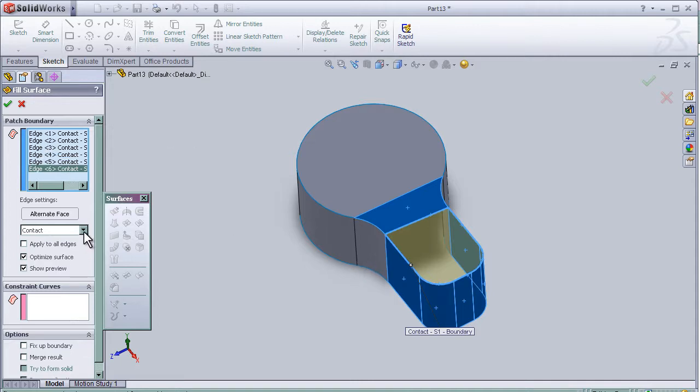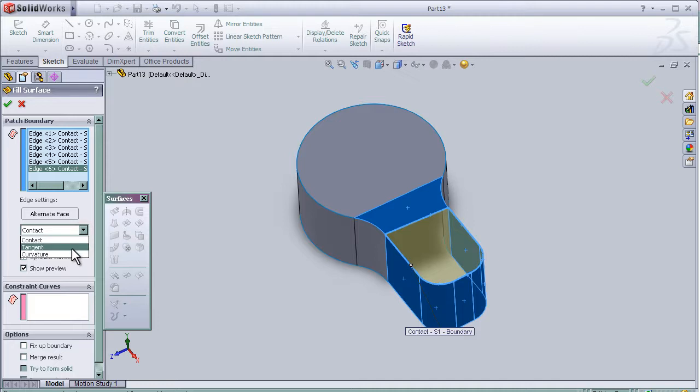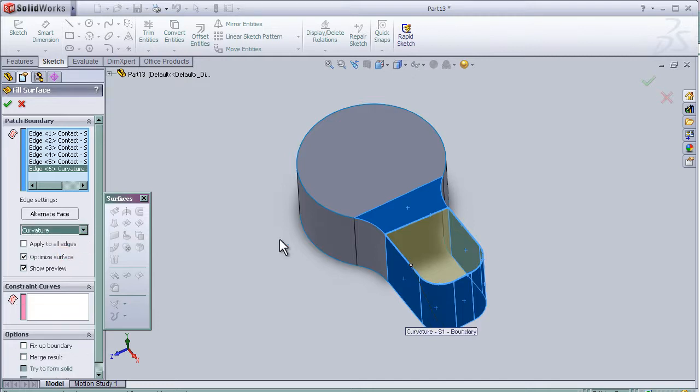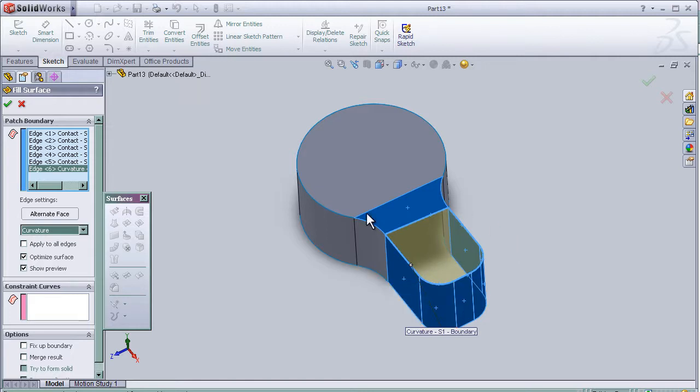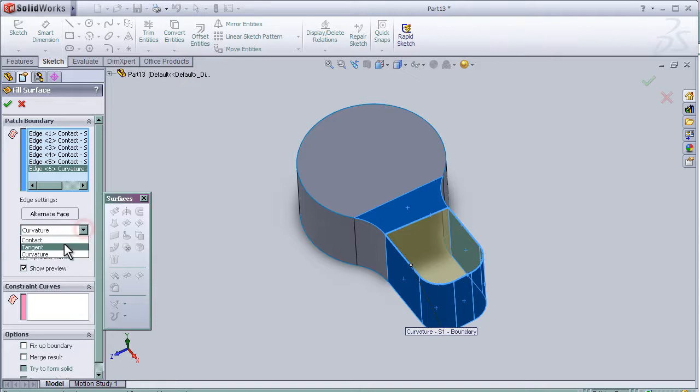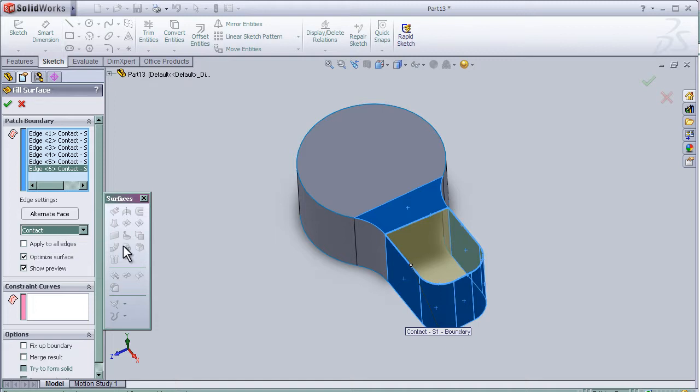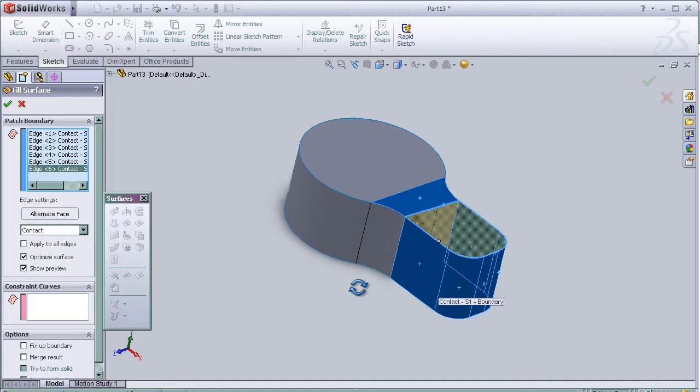Also here we have other choices, but we can't see the difference because in case of more complicated shapes it can be useful to use these choices. But in this case we have a flat surface.